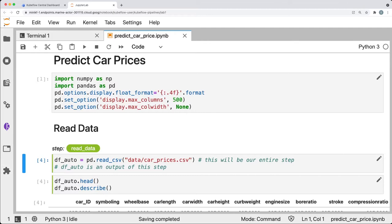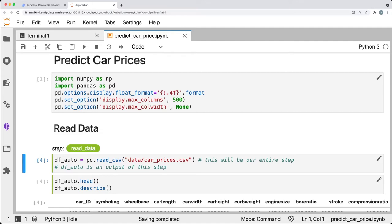Now having annotated this step, note that in addition to the label, read data, this cell of our pipeline is now marked with a vertical line that is the same color as the background of the label, read data.